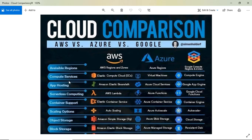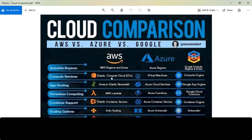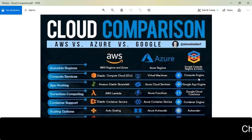For compute services, if you're looking for a server, in AWS you have EC2 (Elastic Cloud Computing), in Azure it's Virtual Machines, and in Google Cloud it's Compute Engine. These are all the same type of service.